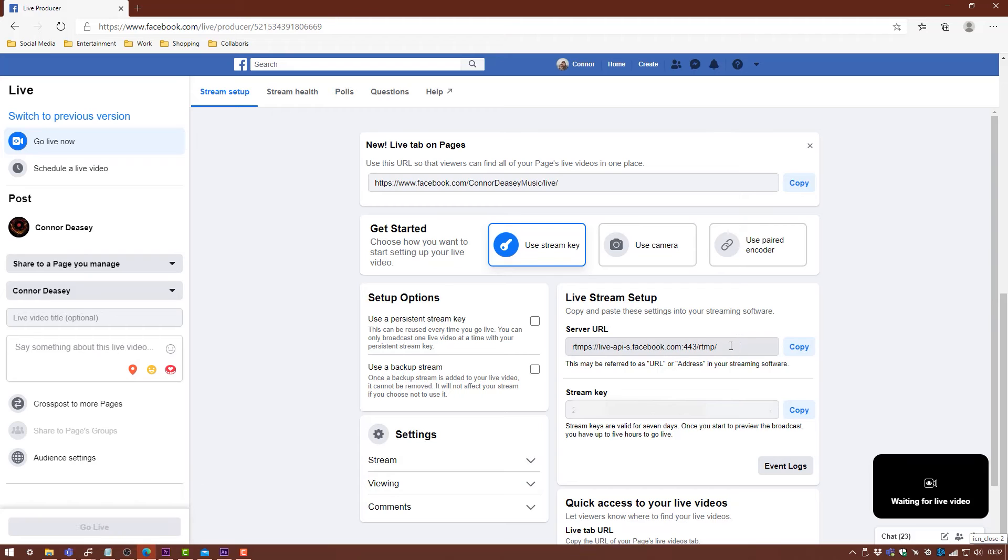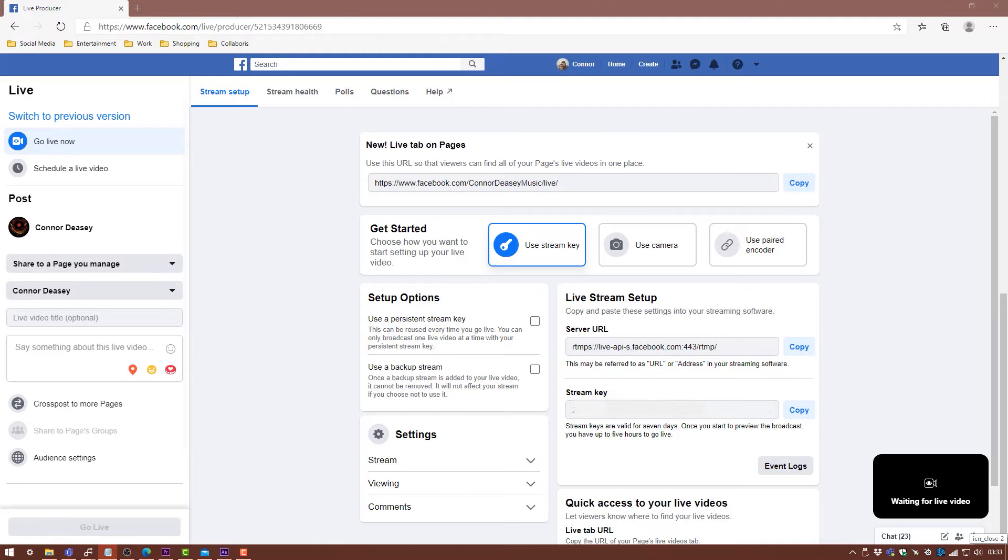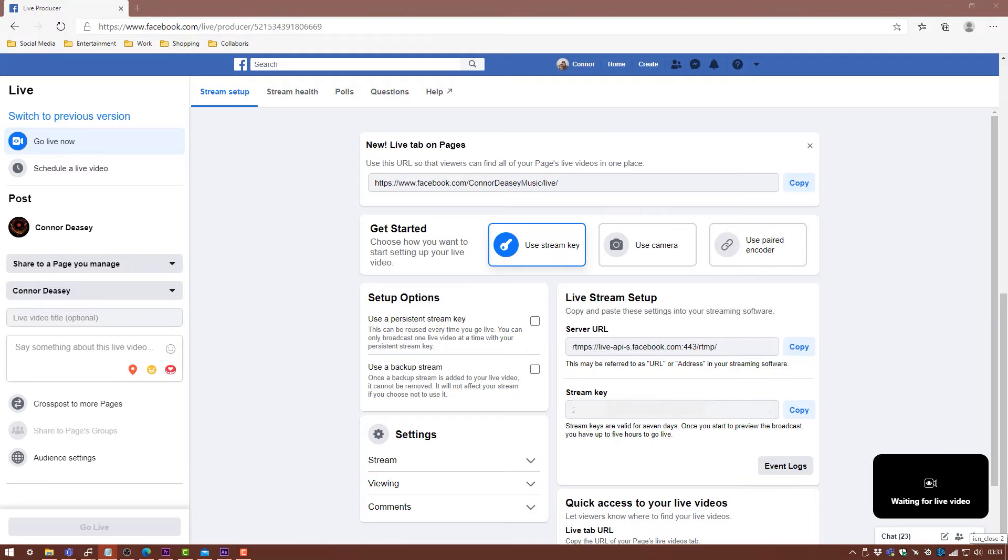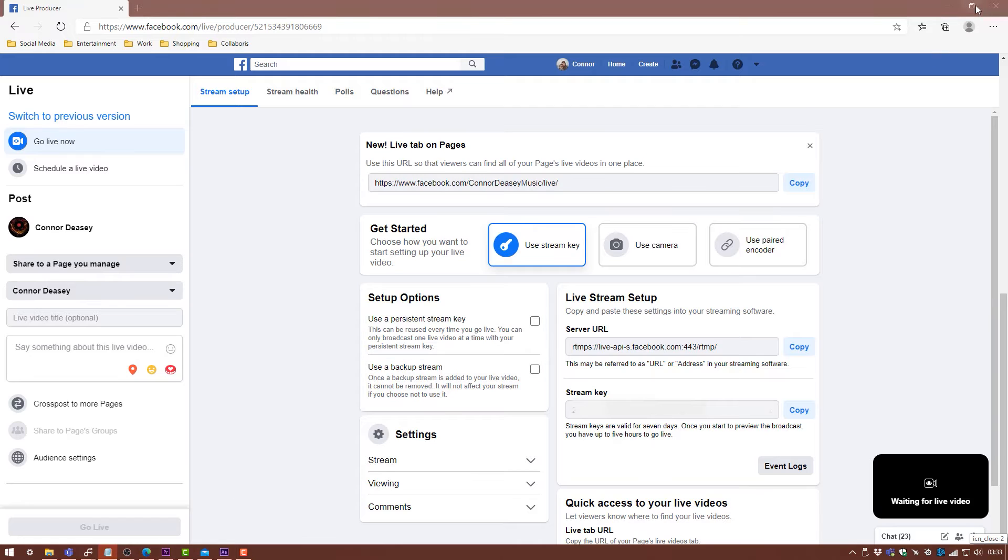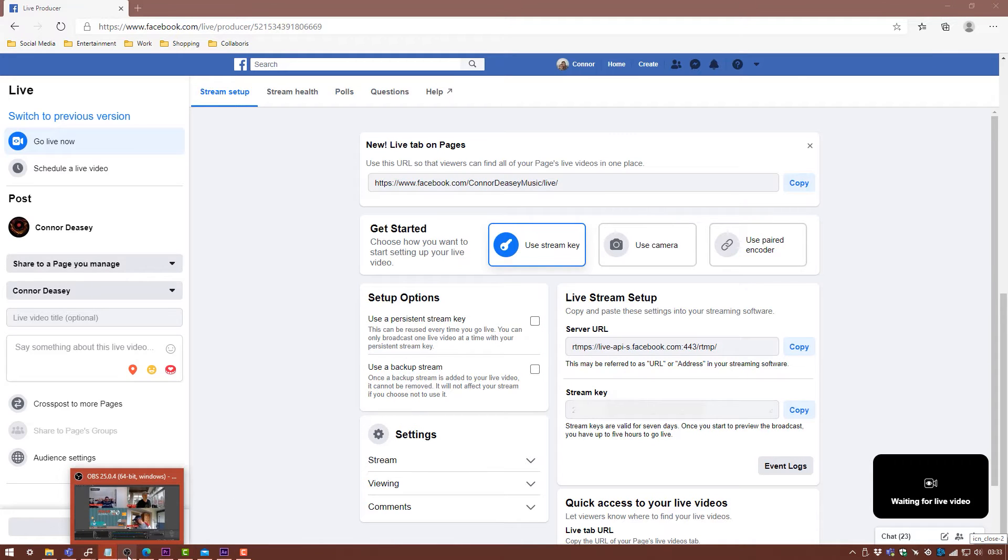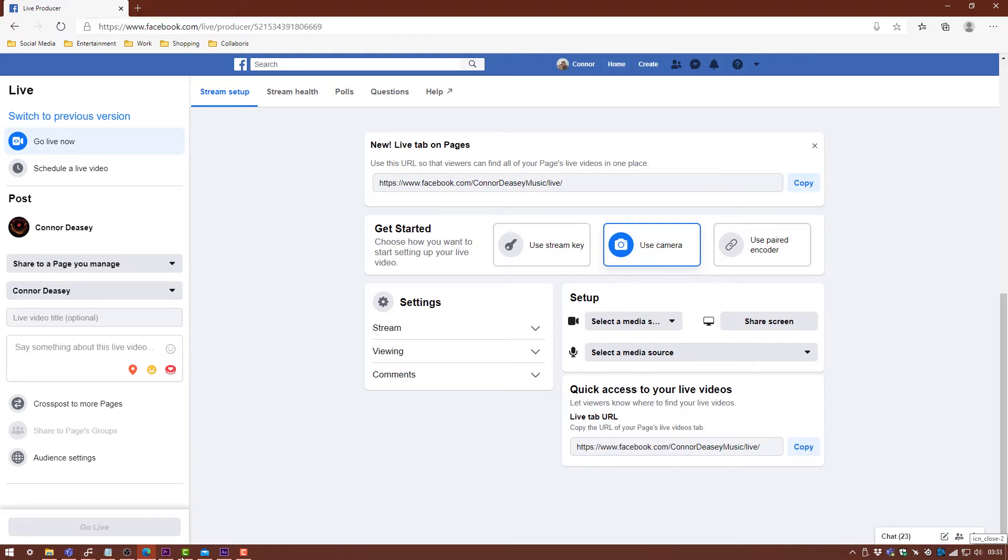Basically you want to copy these and move them into OBS. So we're going to use Notepad just to copy these in there. We'll copy the stream URL for Facebook and we'll copy the stream key.